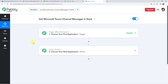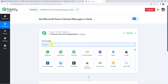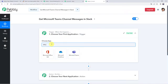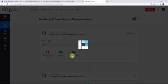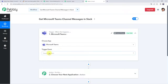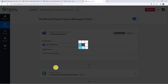In this particular use case, we want that whenever a new message is received on your Microsoft Teams channel, automatically the same message should be shared on your Slack platform. First we need to create an integration between Microsoft Teams and Pably Connect. Let's open the trigger window and choose the application name as Microsoft Teams, then select the trigger event as New Channel Message.